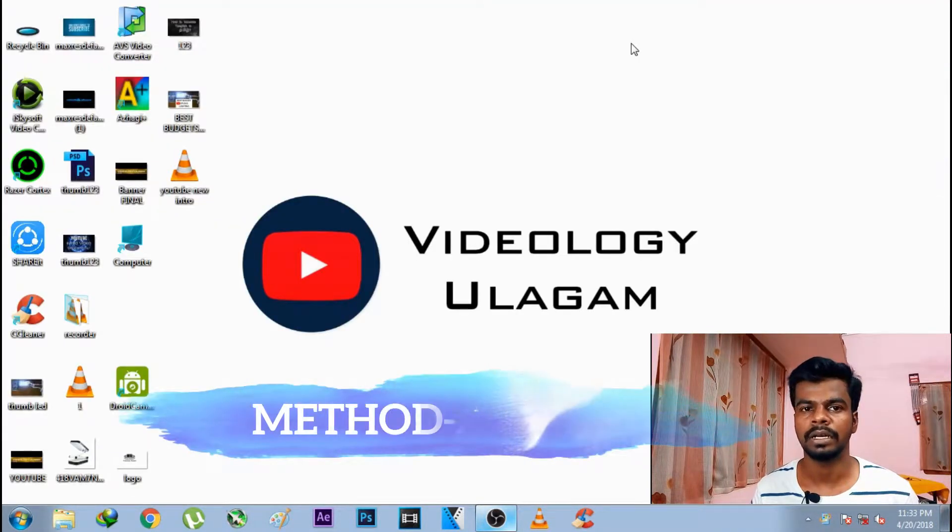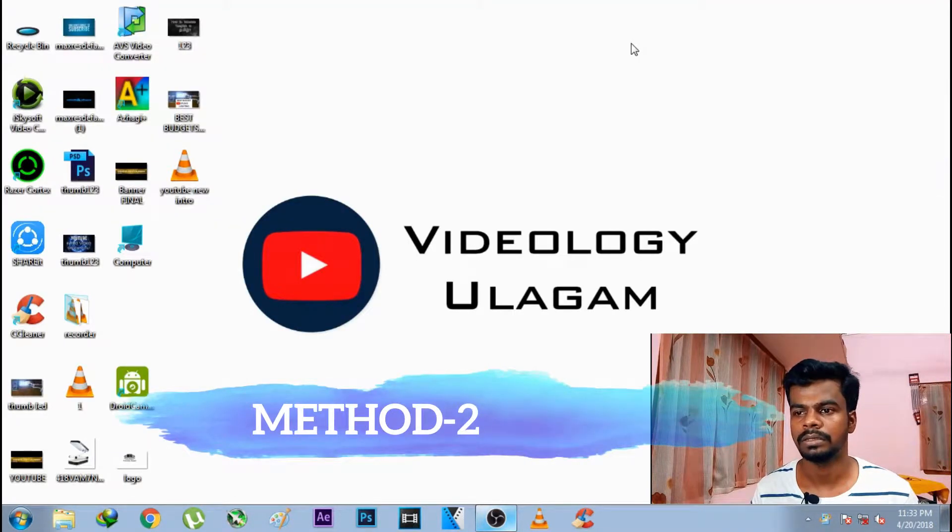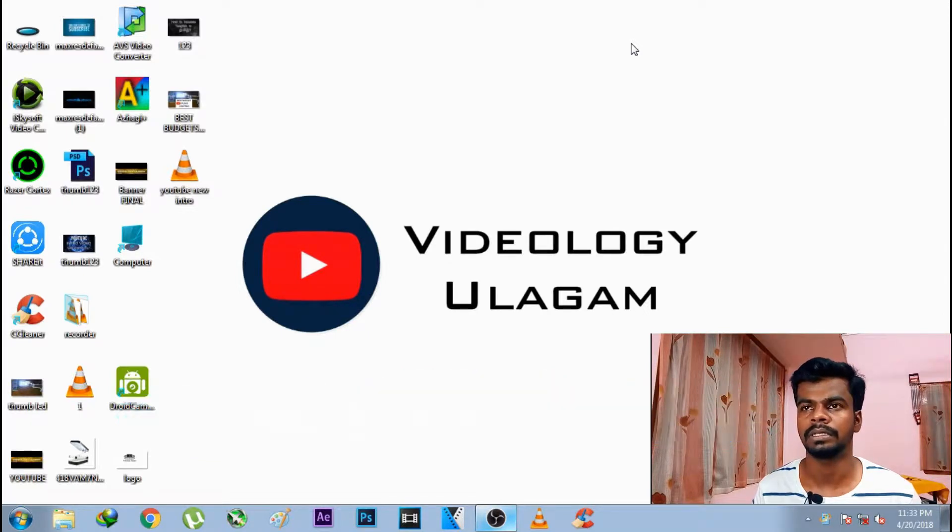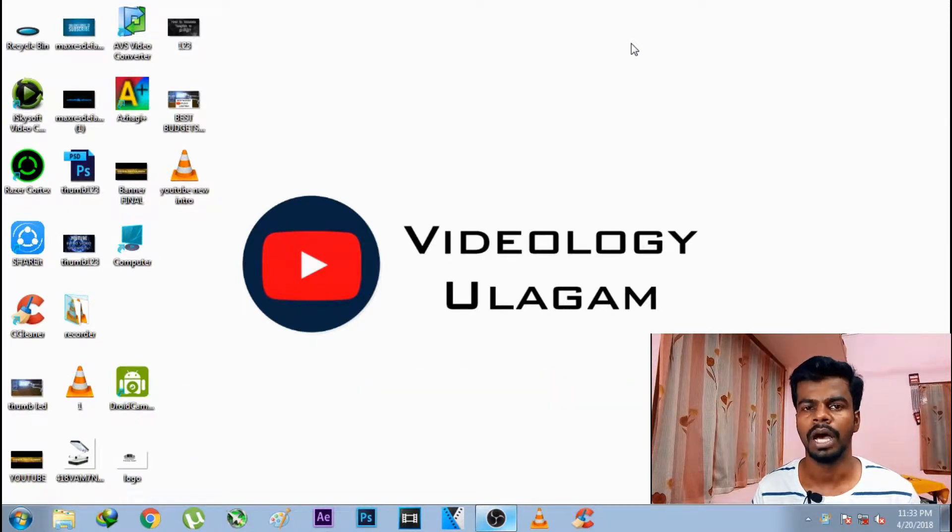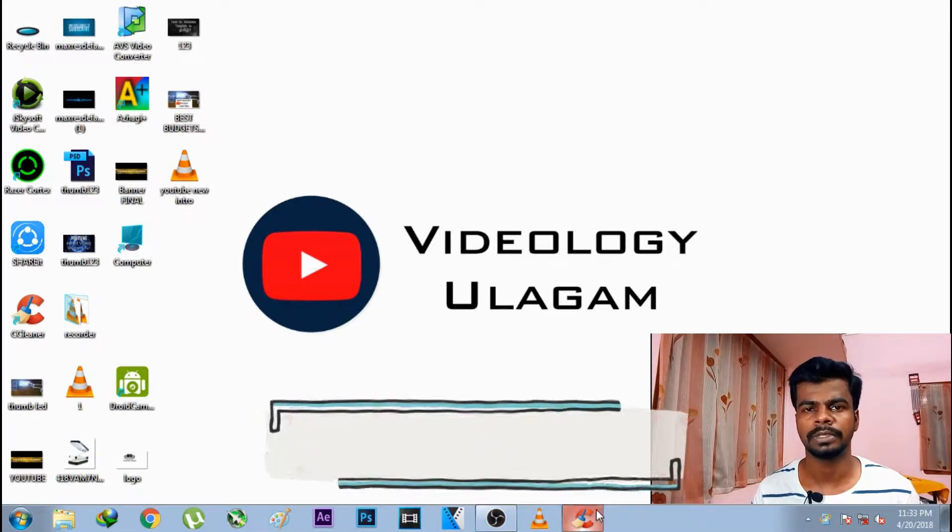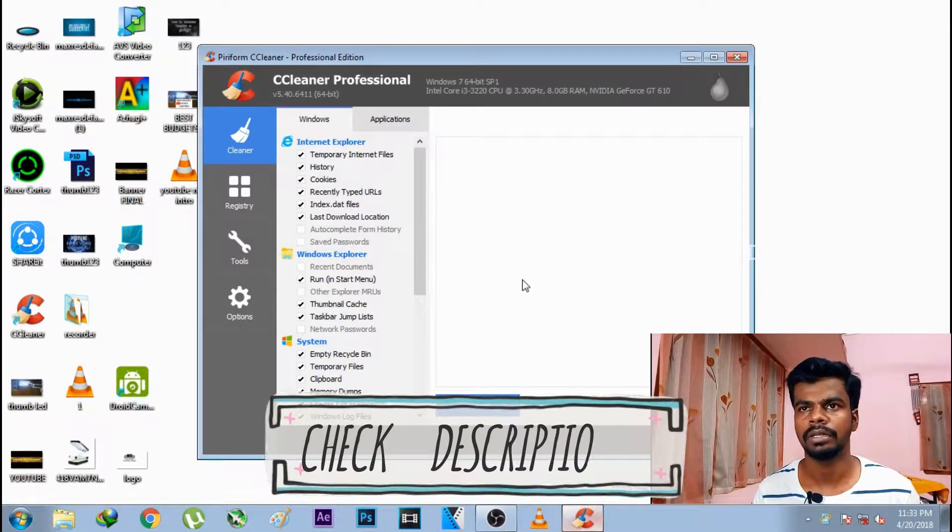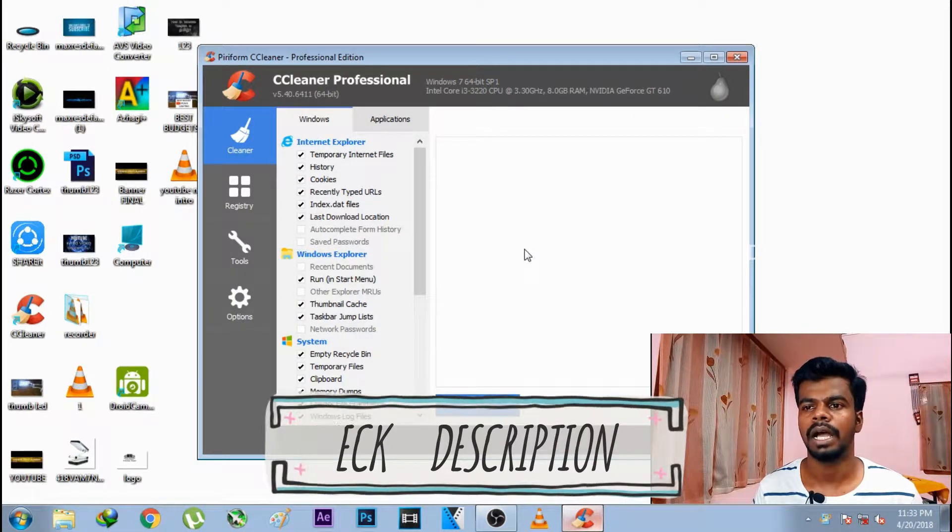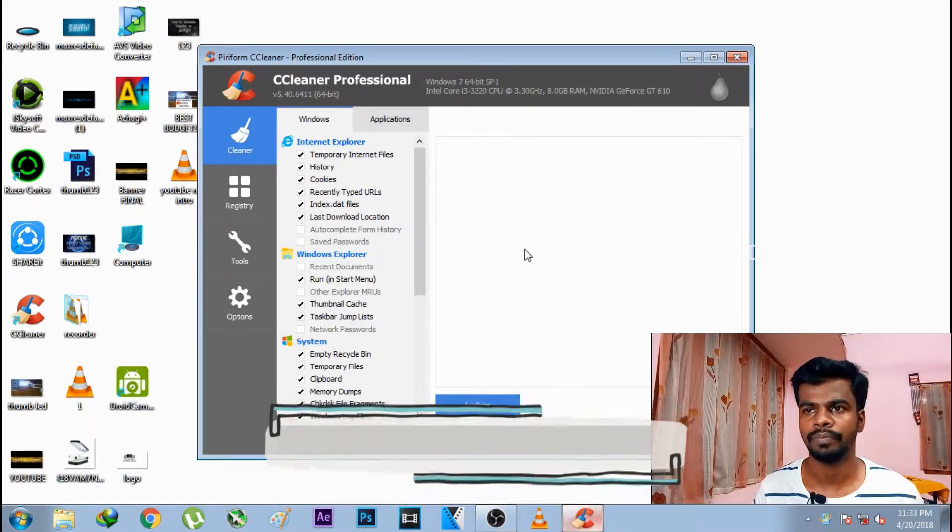For method 2, we are going to use the CCleaner software. Download the link in the description. This is free. We will analyze it.